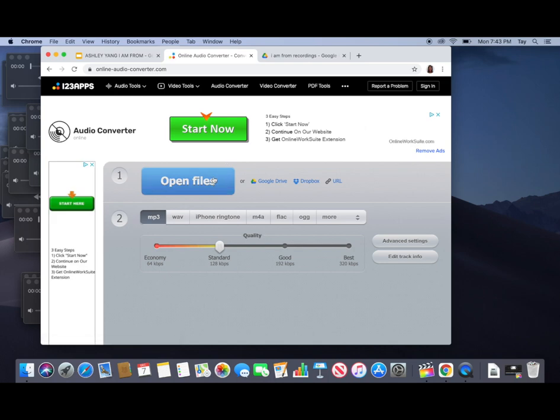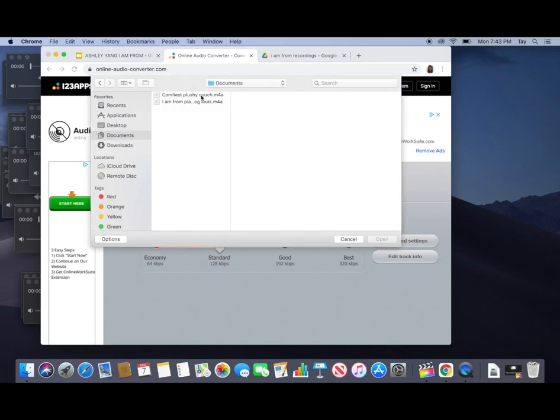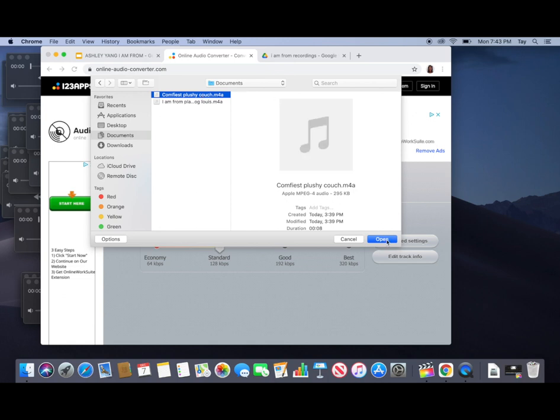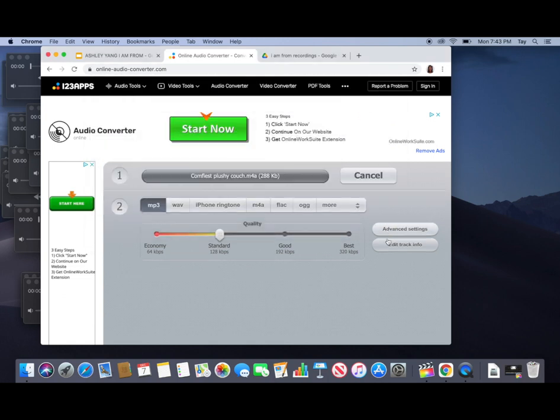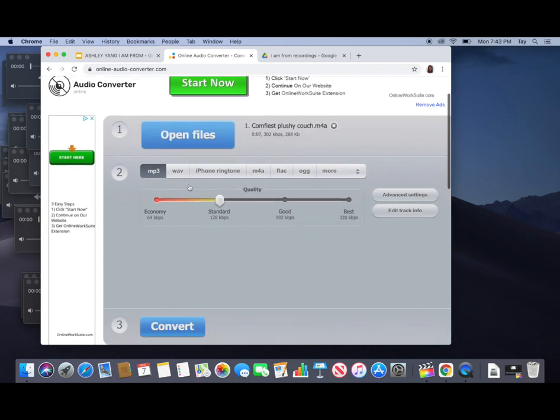Find the M4A file, whichever you named it. Comfiest plushie couch. Select convert to MP3 and then click on convert.